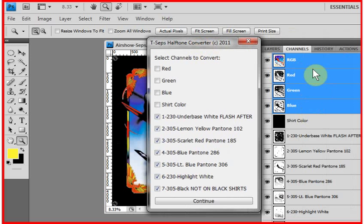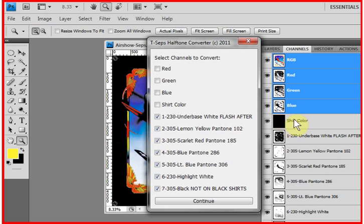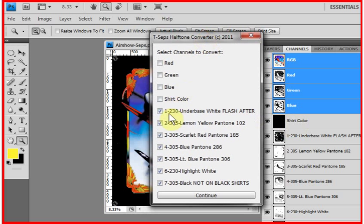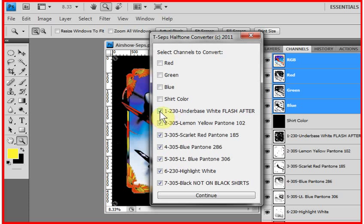is not a separation, and we don't care about having the shirt color be part of our separations. So it defaults to the logical channels. You can uncheck or check these, any ones you want. You can print out one at a time if you want, or convert one at a time. You click on Continue.